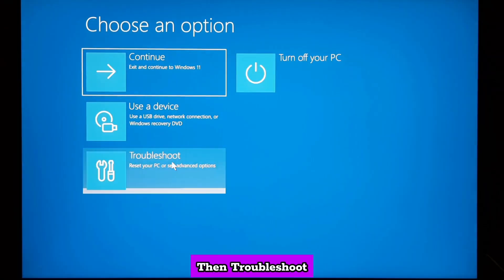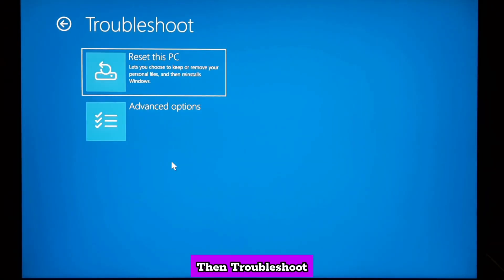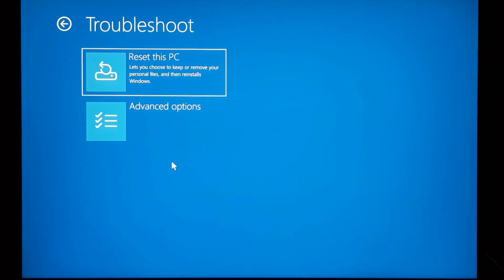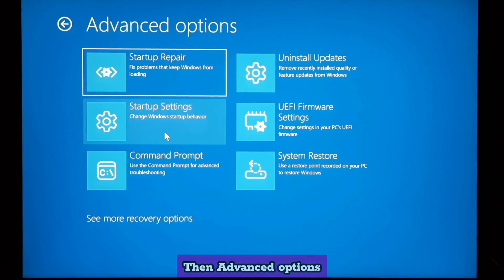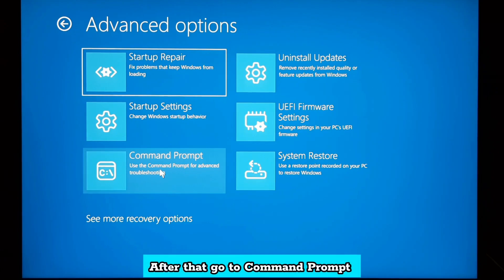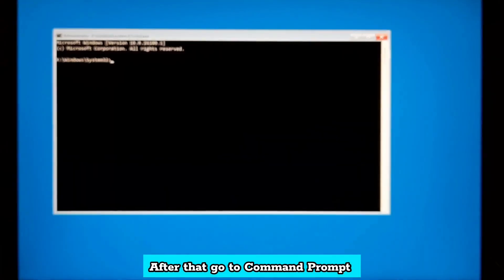Then, troubleshoot. Then, advanced options. After that, go to command prompt.